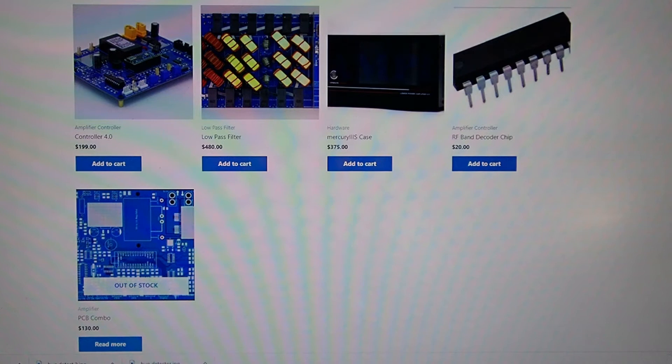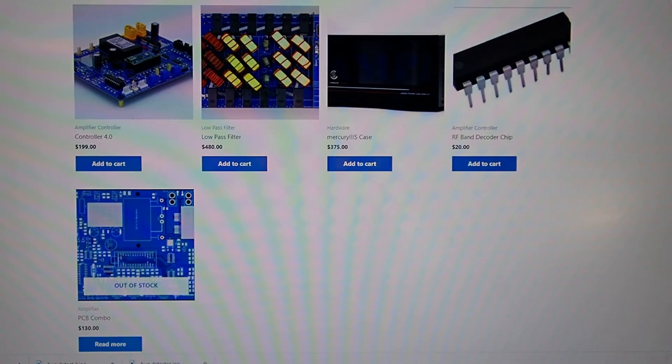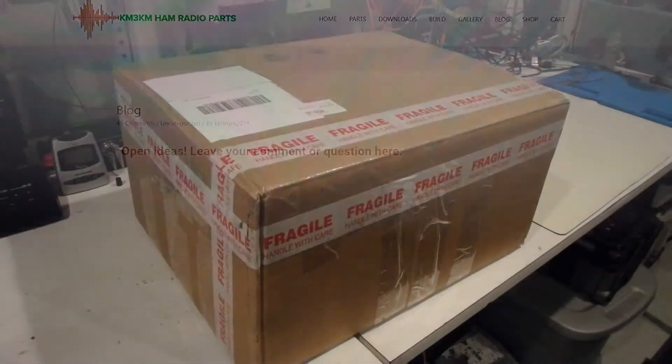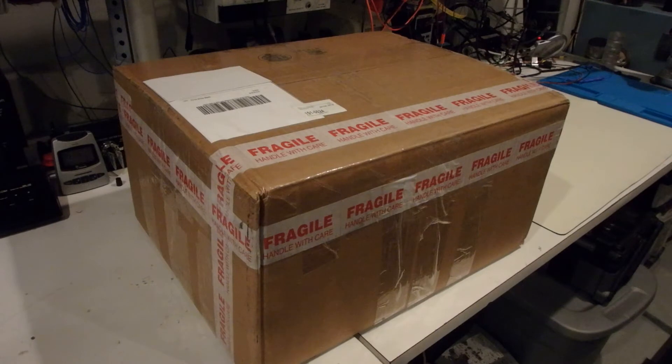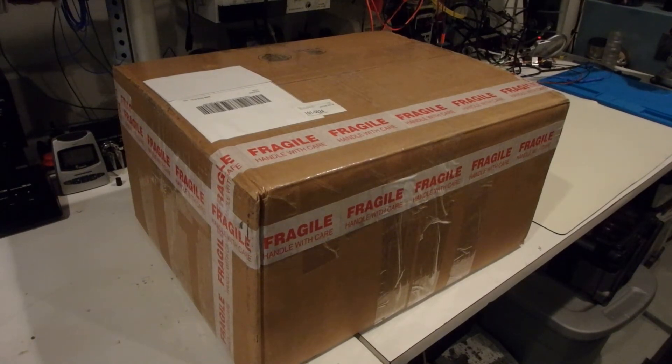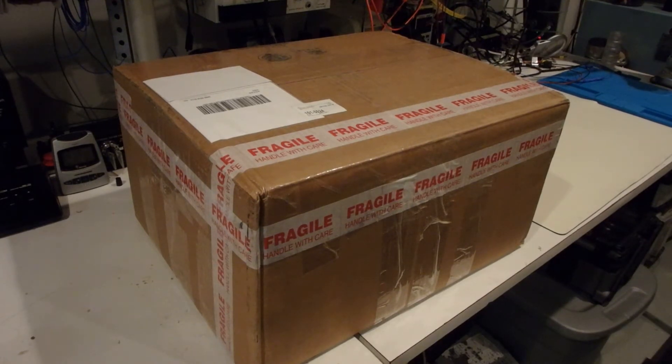Here is the page with the piece parts and everything is available from bare printed circuit boards to completed and tested sub-assemblies. This is what the box looks like when it shows up from KM3KM. Everything looks like it's pretty well packaged. Let's open up this box and see what's inside.